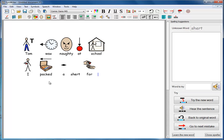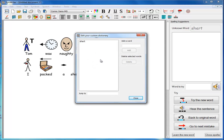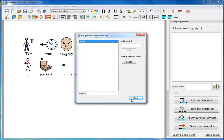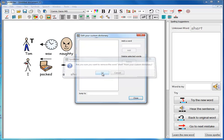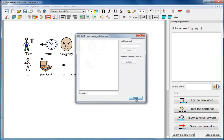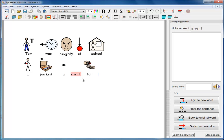We can put that right very easily. The blue ABC book here gives me access to our custom dictionary. We can see what words have been added there, so occasionally it might be a good idea to check that this has not been misused. Click on shirt, delete it, close, and now shirt again is marked as an error.